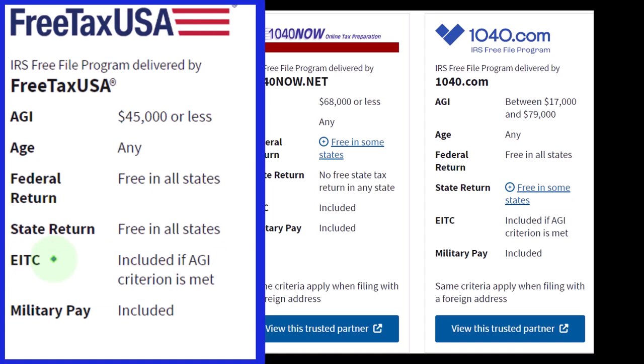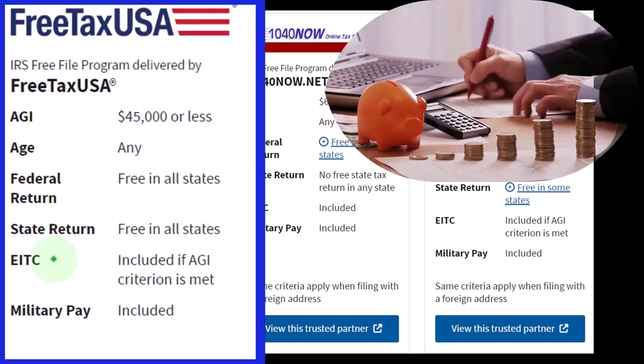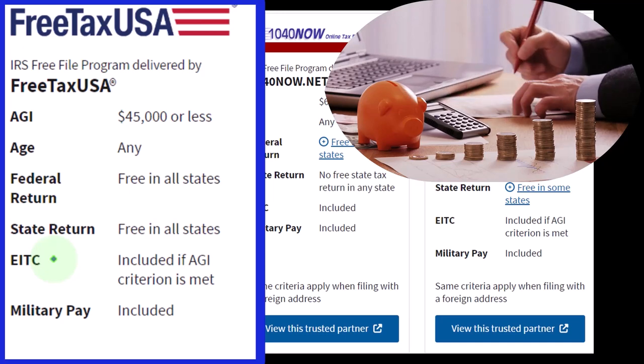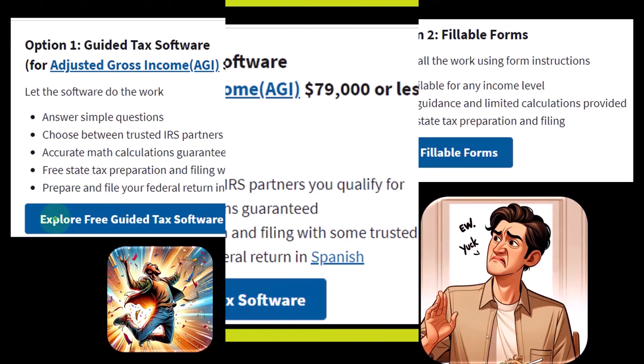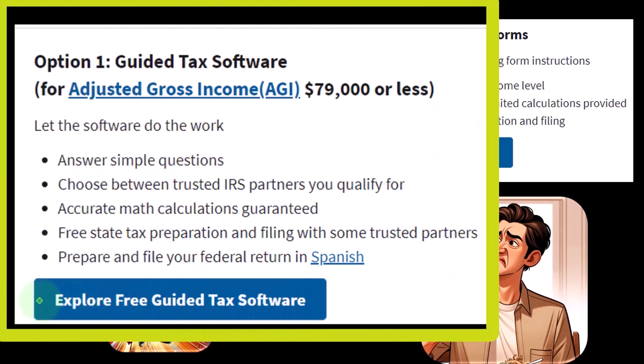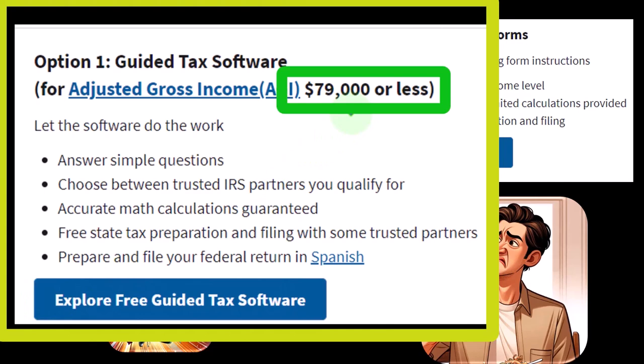Some software options actually don't include the earned income tax credit, which would be very important if your income is below a certain threshold and you qualify for it. There is an interview process that recommends software for you, but recognize that you don't have access to all the software just because your income is under $79,000.